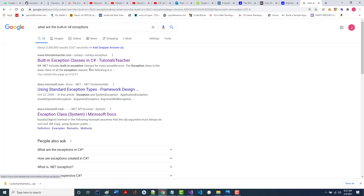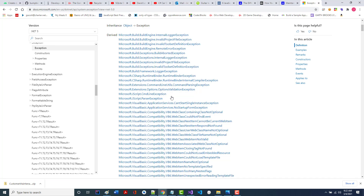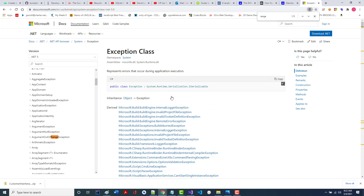Built-in exception classes in C#. Looking through them, I can pretty much guarantee there won't be a built-in exception specifically for a menu option that's out of range. Looking at range-related ones — there's an ArgumentOutOfRangeException. We could use that. Maybe that's what we should use.